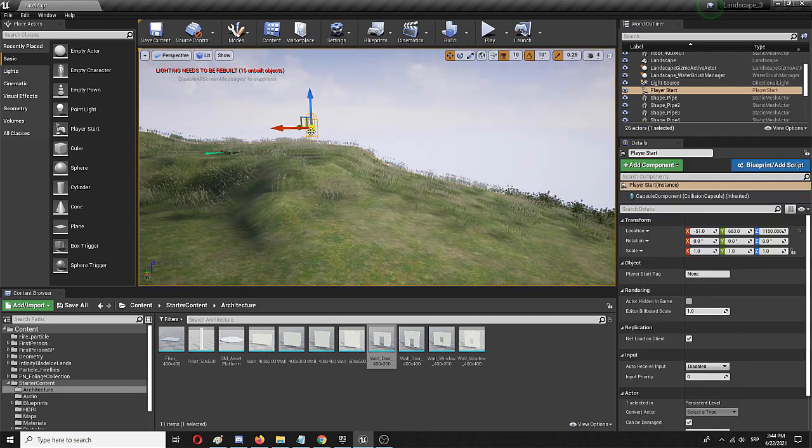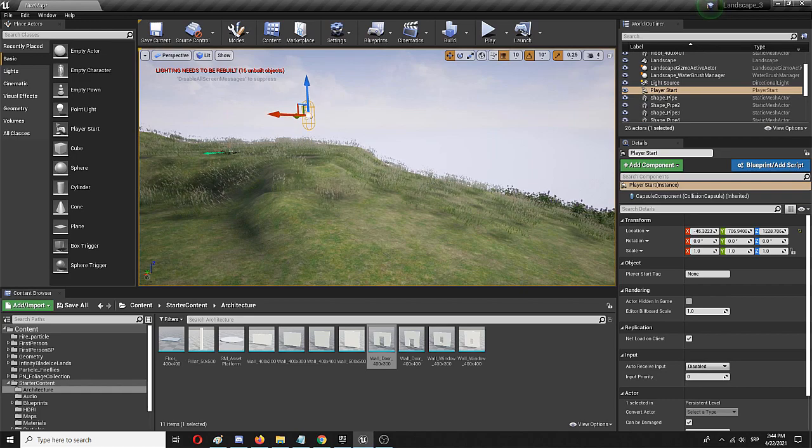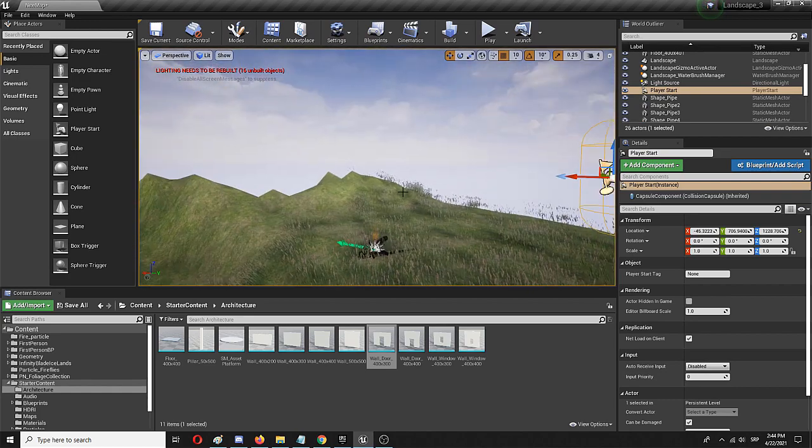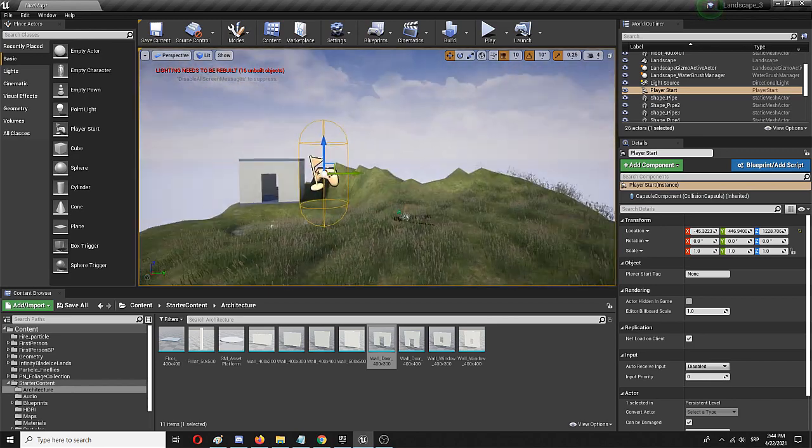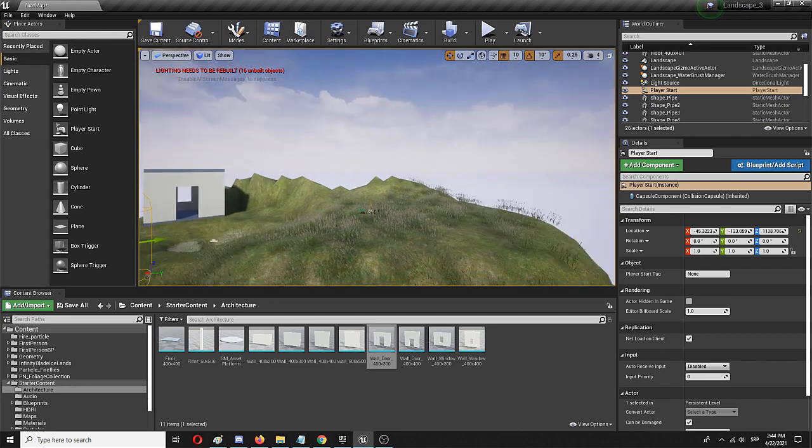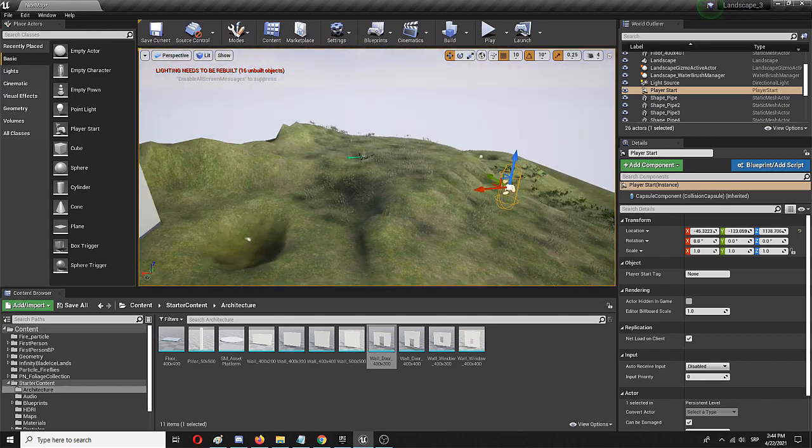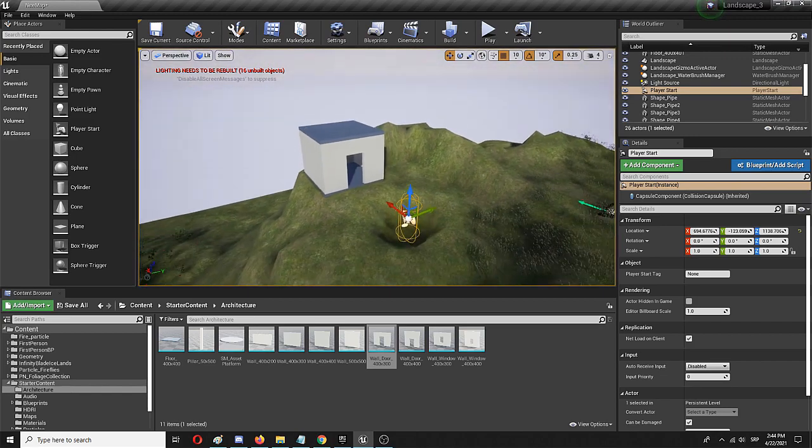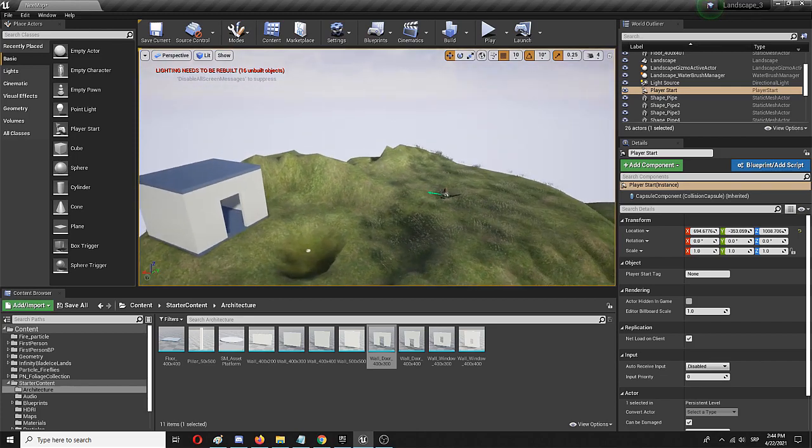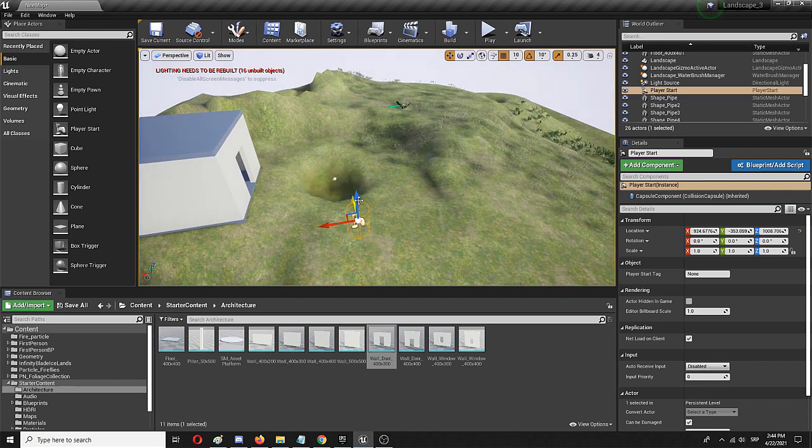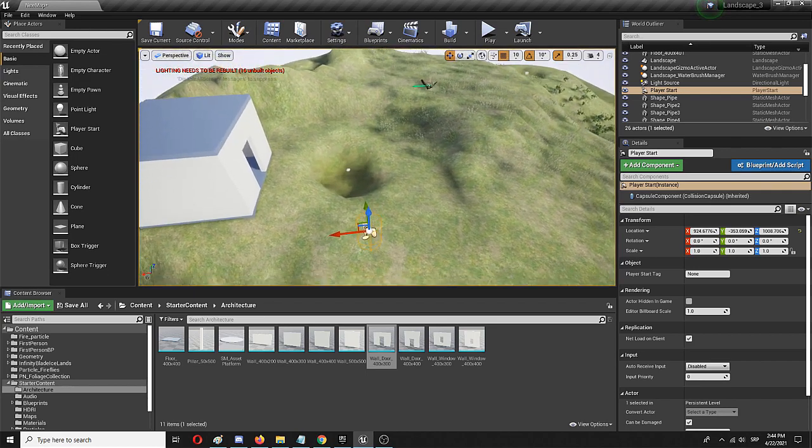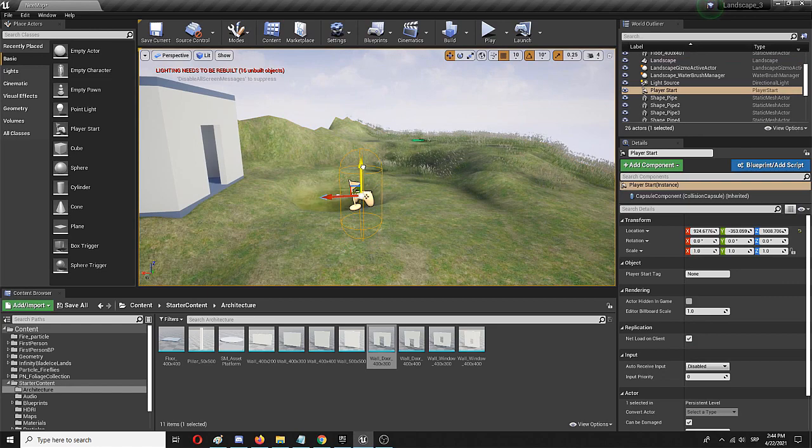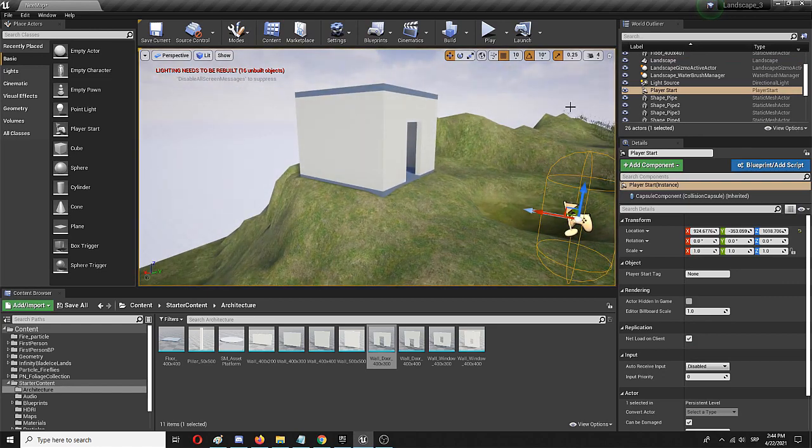Now I'm going to use my player capsule and move it. Oops, let's not do that. Let's focus back on it. Let's move it here so my player start is right next to the building, place it down and then move it. Let's move it to here and put it down, maybe just a bit more. And yeah, player start is ready.